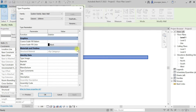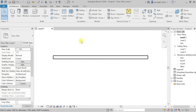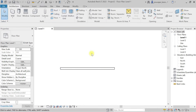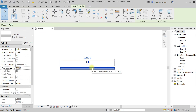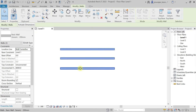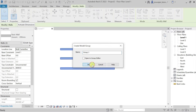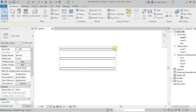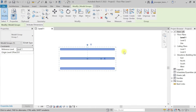Now you should understand what is a model group and what is a value varying by instance or by group. For example, I have a wall and I'm going to copy it two or three times. I have three walls, and selecting them all I can click Create Group, give it the name 'Group One', and click OK. Now if I select one wall, all three walls get selected because they are in a group.